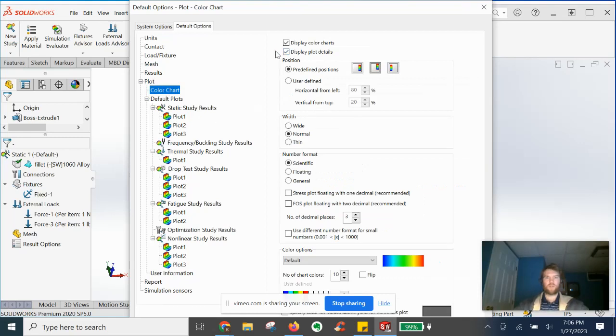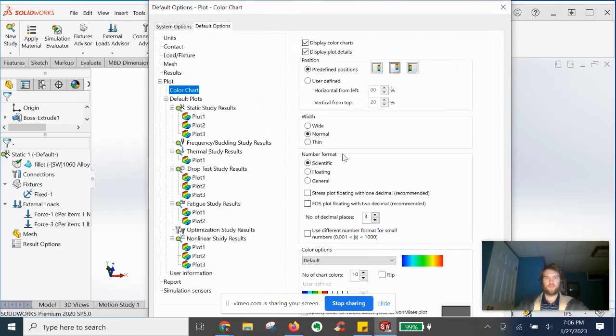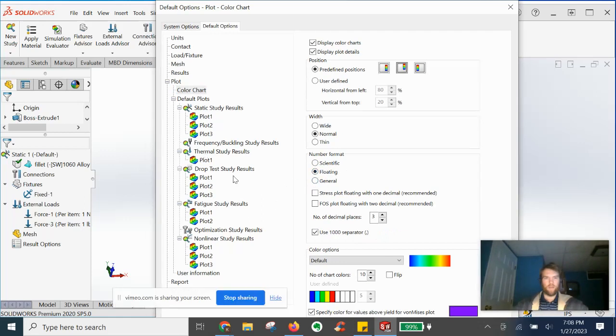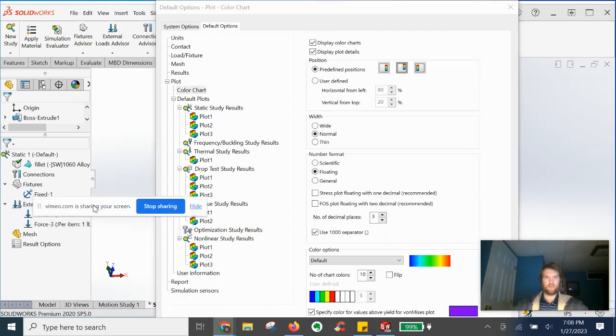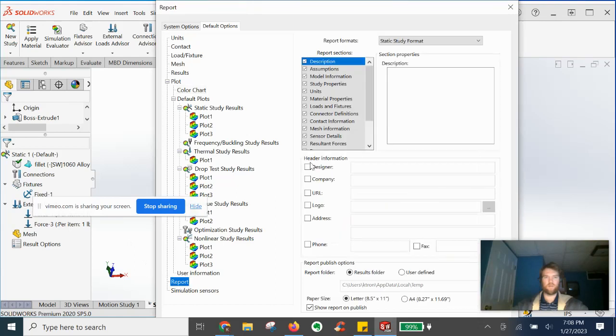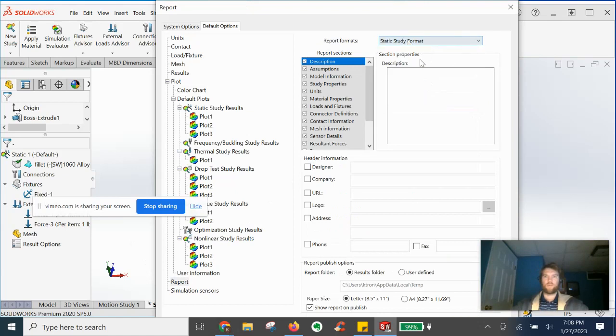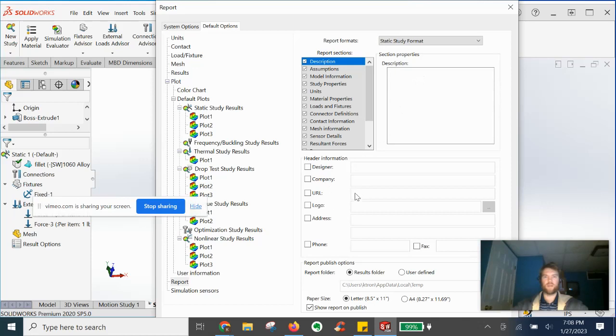Color chart for number formatting instead of scientific, we're going to go floating and let's see here for another cool thing for report. If you're running reports, static study format. If you're not sure, you can pre-fill descriptions, company name, logo, et cetera, to make the report more tailored for you.